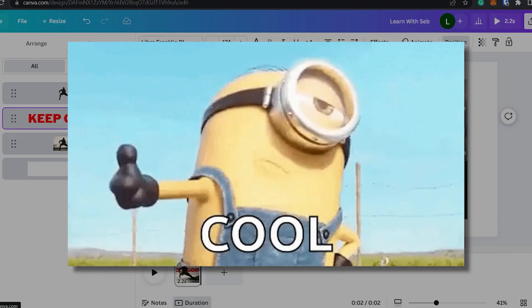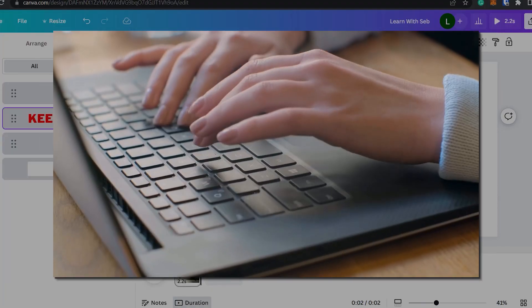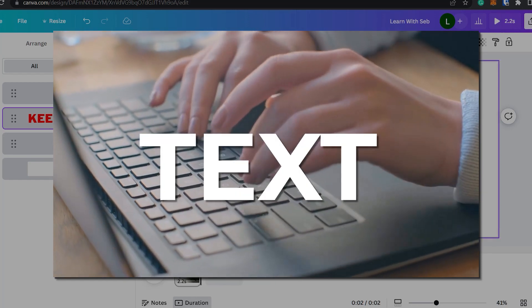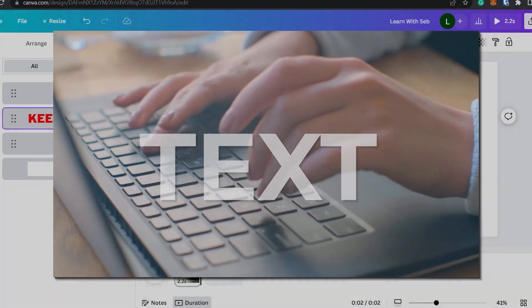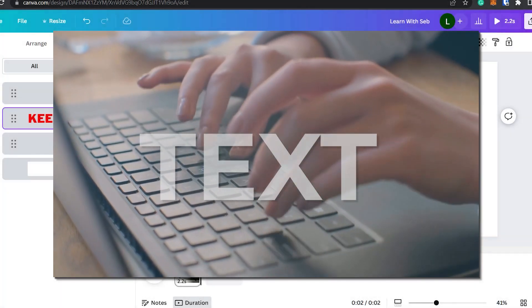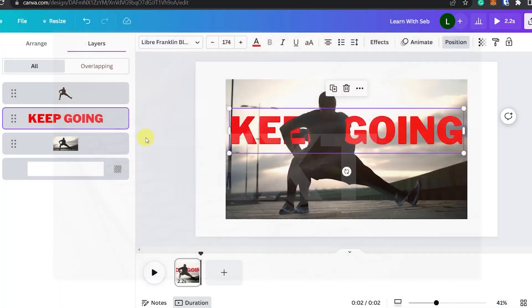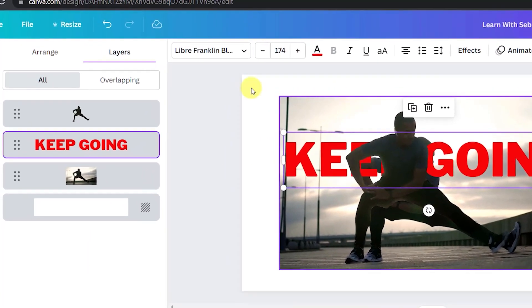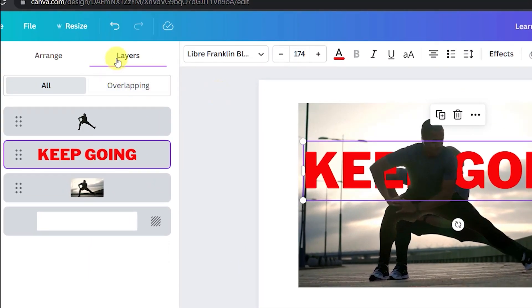That's a cool effect on its own, but we can take this a step further and make the text transparent so the person is visible through the text. To do this we need to add another text layer, so click on your layers again.